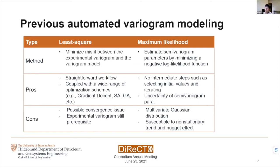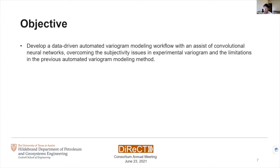Unlike least squares, maximum likelihood estimates the variogram parameters by minimizing the negative log-likelihood function. It has fewer intermediate steps such as selecting initial values or iterating the process, and it can give us the uncertainty of the semi-variogram parameters. However, it is susceptible to multivariate Gaussian distribution assumptions, non-stationarity, or nugget effects. So the objective of our research is to develop a data-driven automated variogram modeling workflow to overcome the subjectivity issue and the limitations of previous methods.